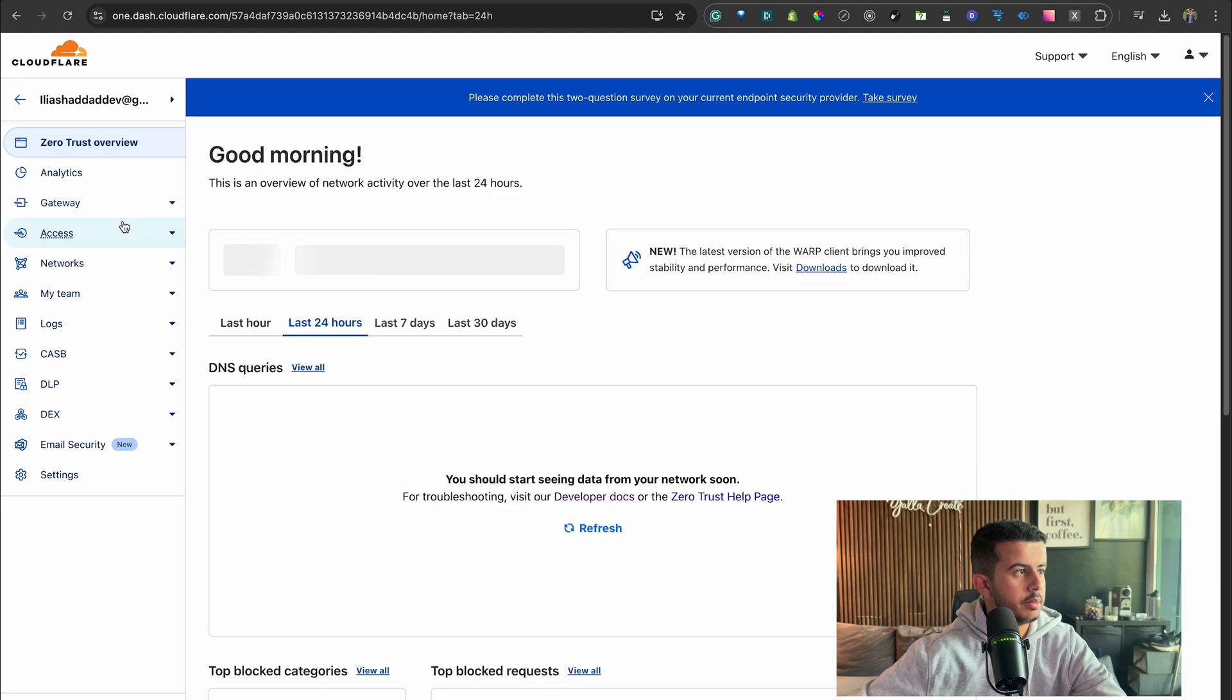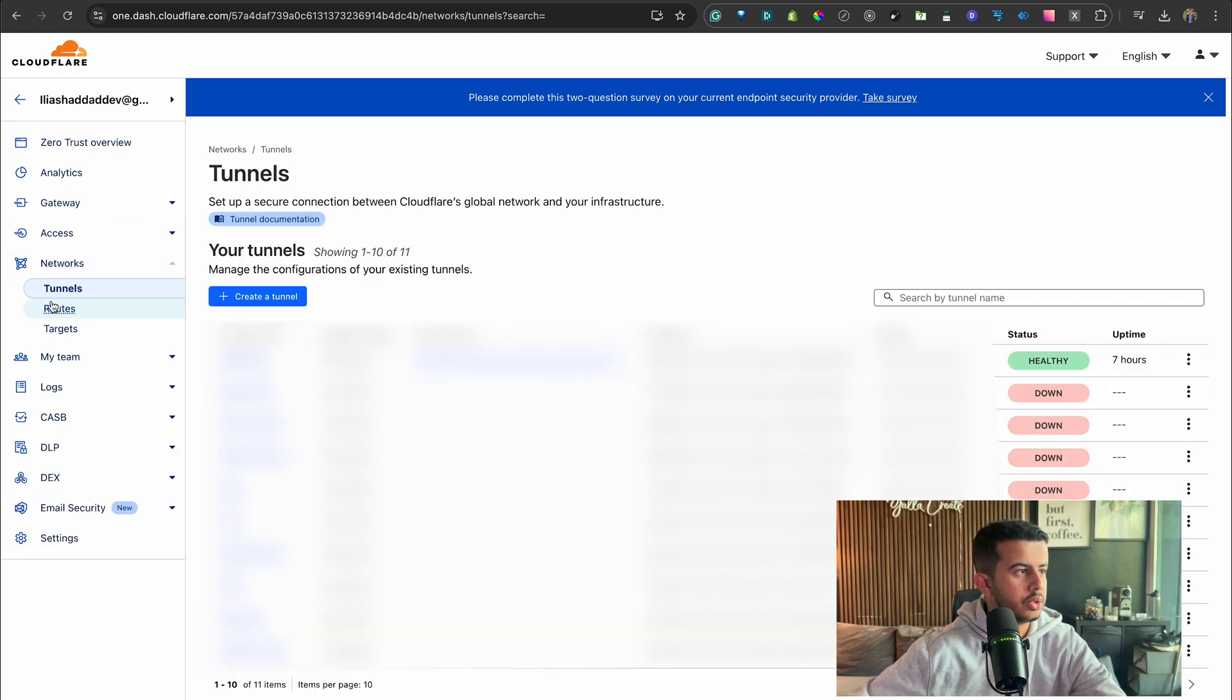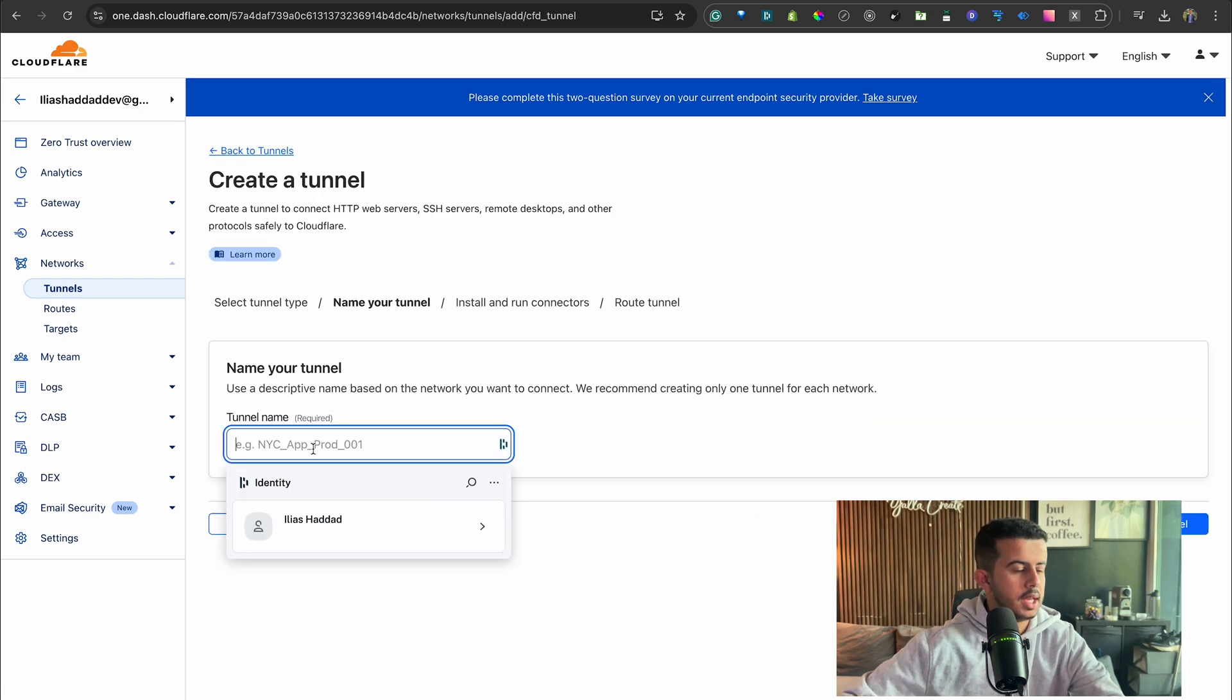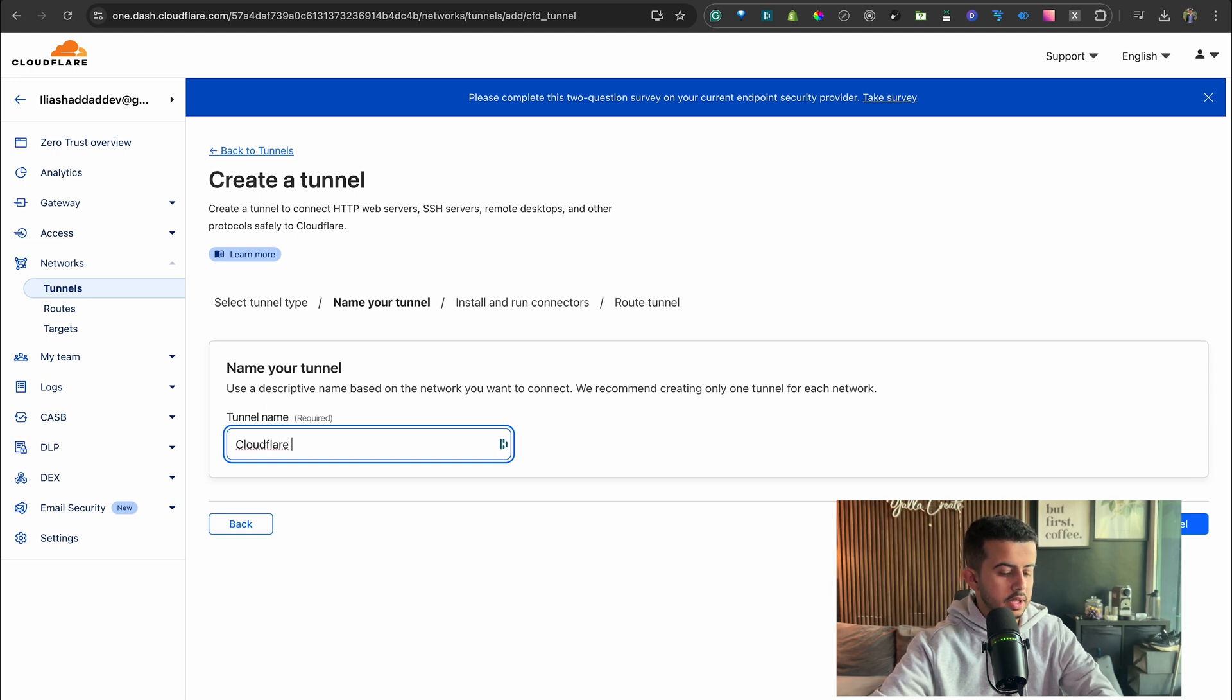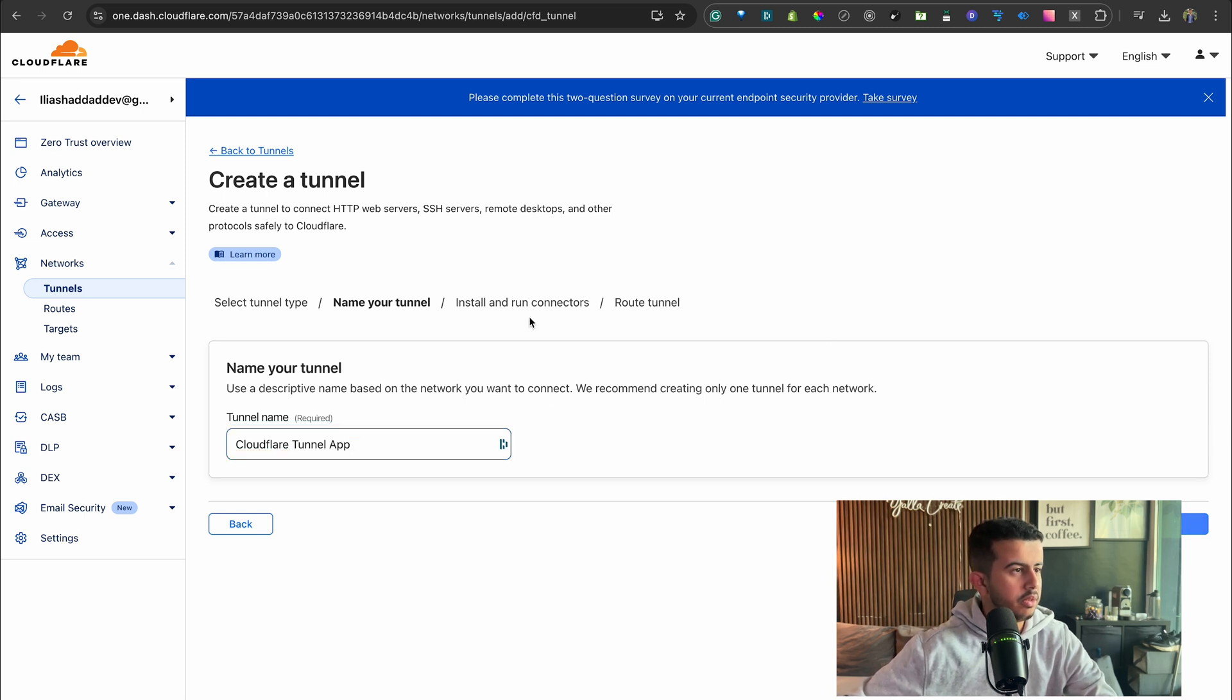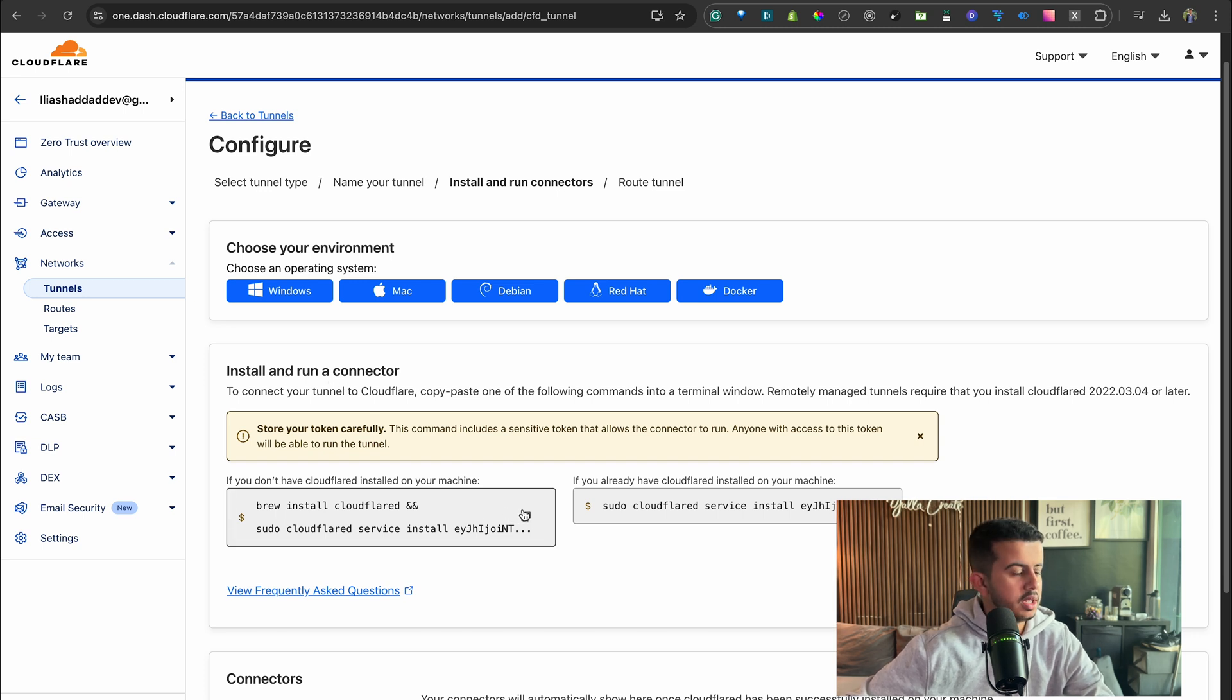It will open up this dashboard. Go to Networks, go to Tunnels, and click on Create Tunnel. Select the recommended one and let's name it Cloudflare.